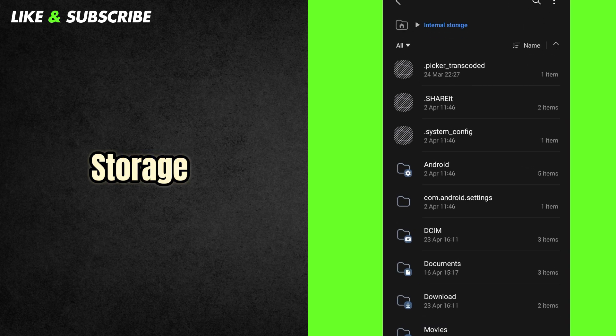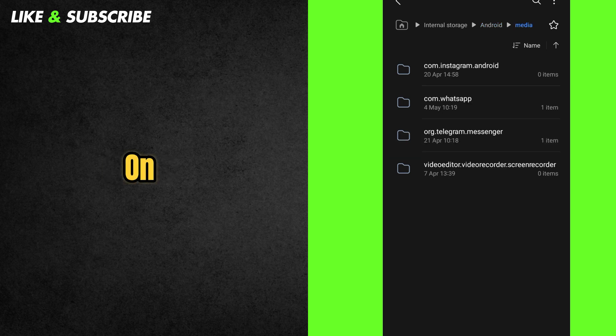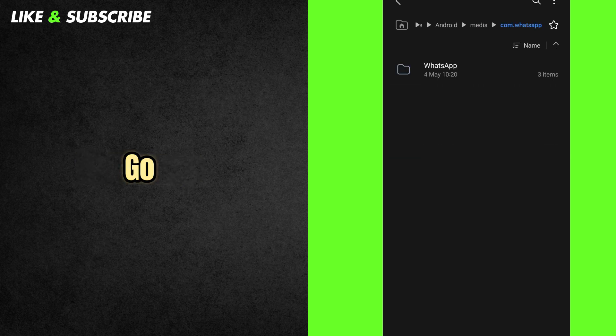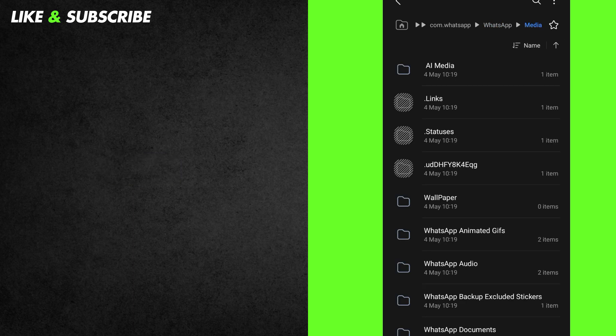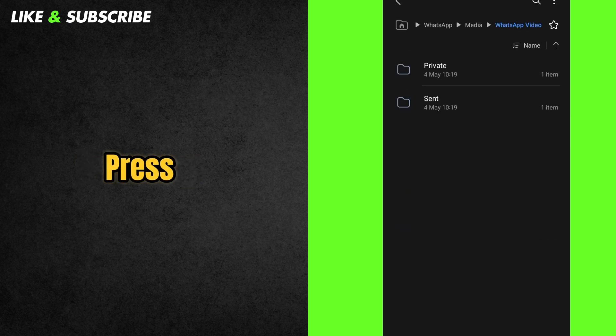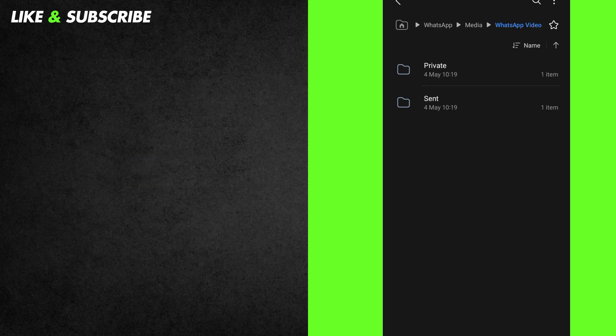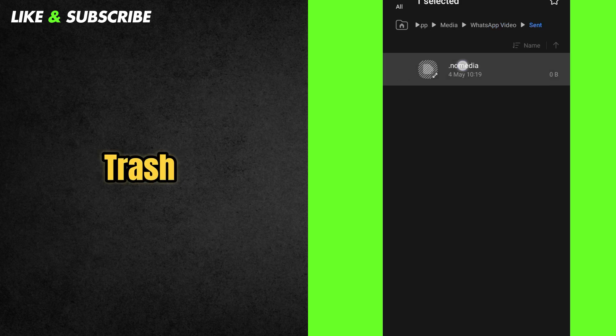In Internal Storage, go to Android. Find and go to Media. Press on Com.WhatsApp. Then go to WhatsApp. Enter to Media. Find and go to WhatsApp Videos. Press on Send. Select all the files and press Delete All or Move to Trash.